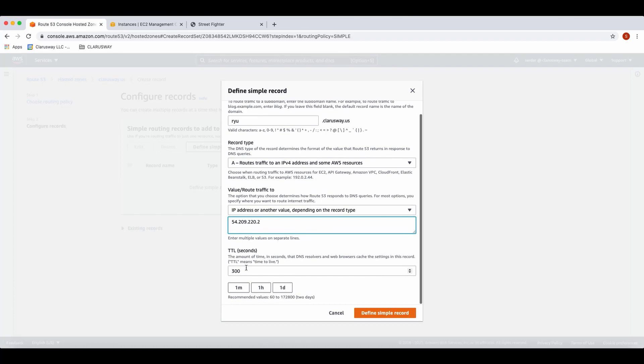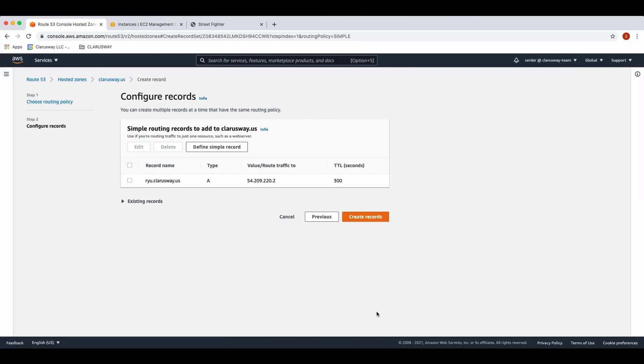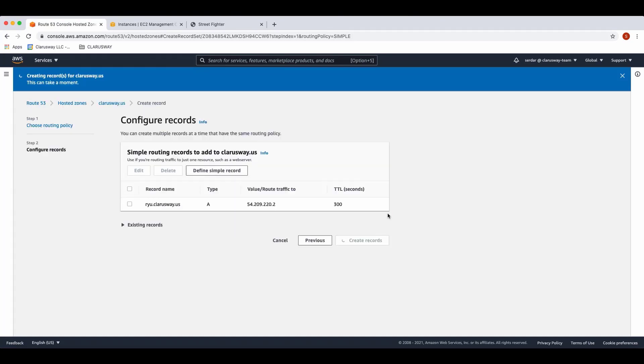TTL means time to live and points out the amount of time in seconds that DNS resolvers and web browsers cache the settings in this record. The default value of 300 is enough for us right now. Click define simple record. You can see the record you created here and click create record.